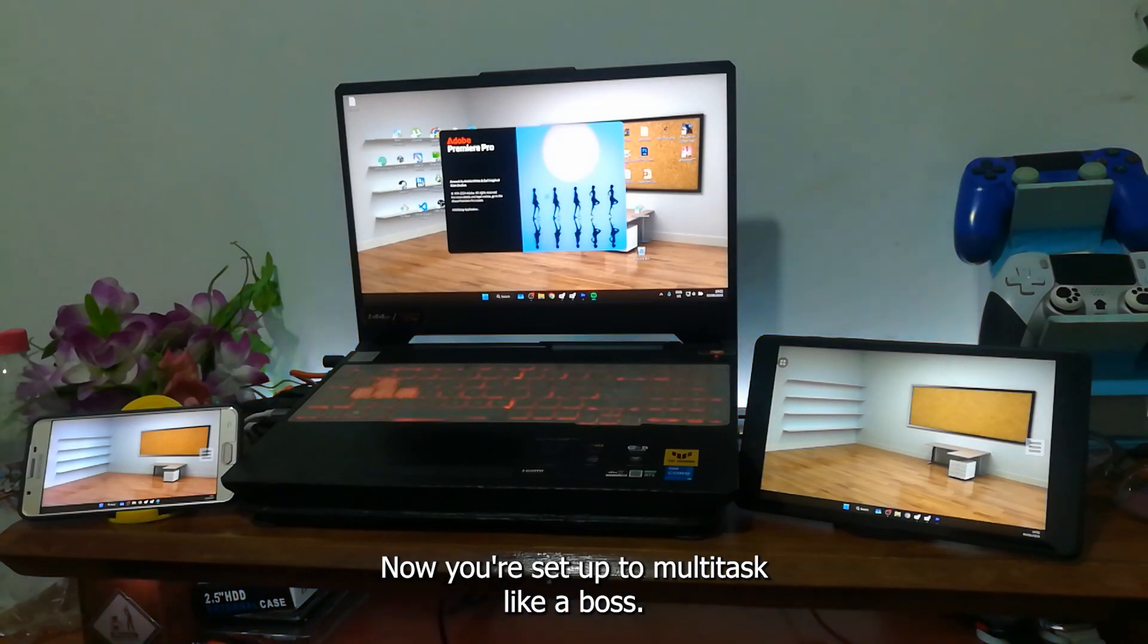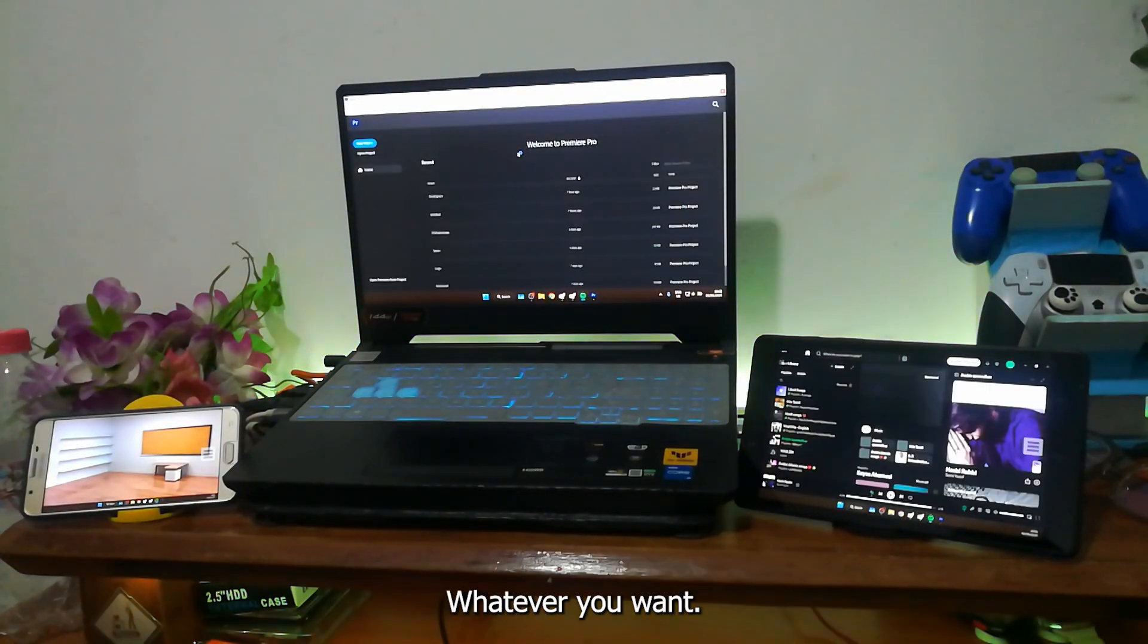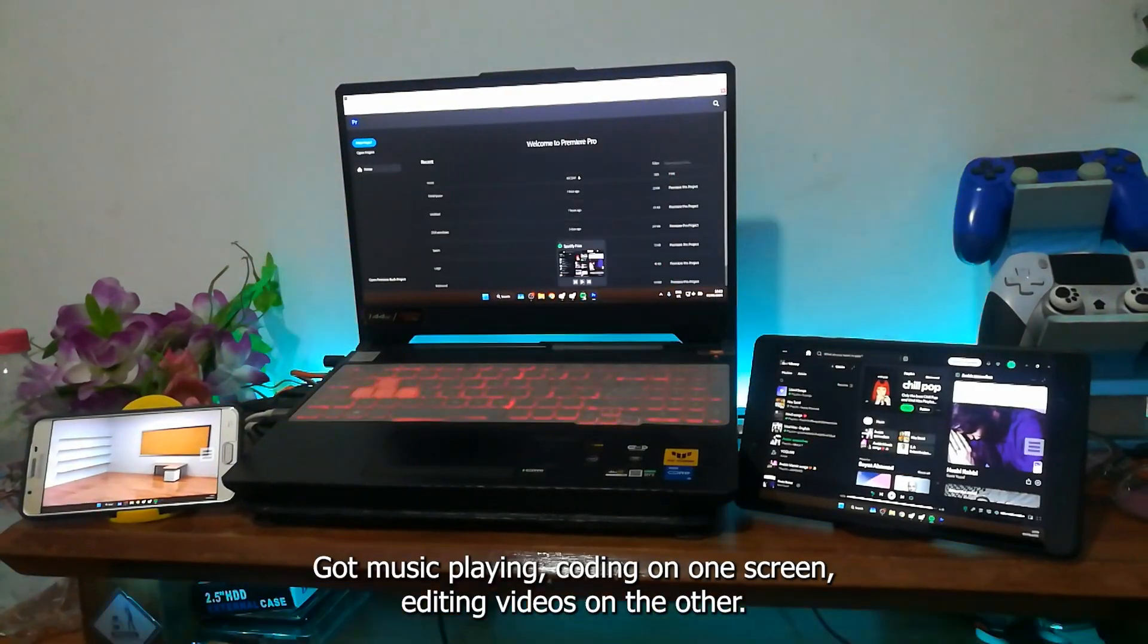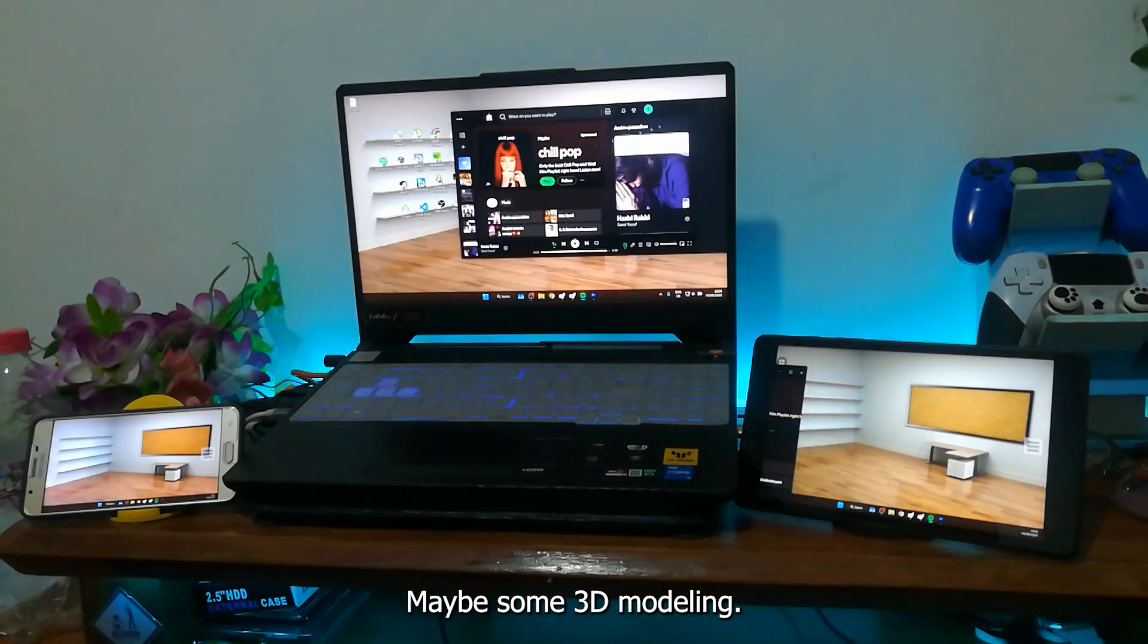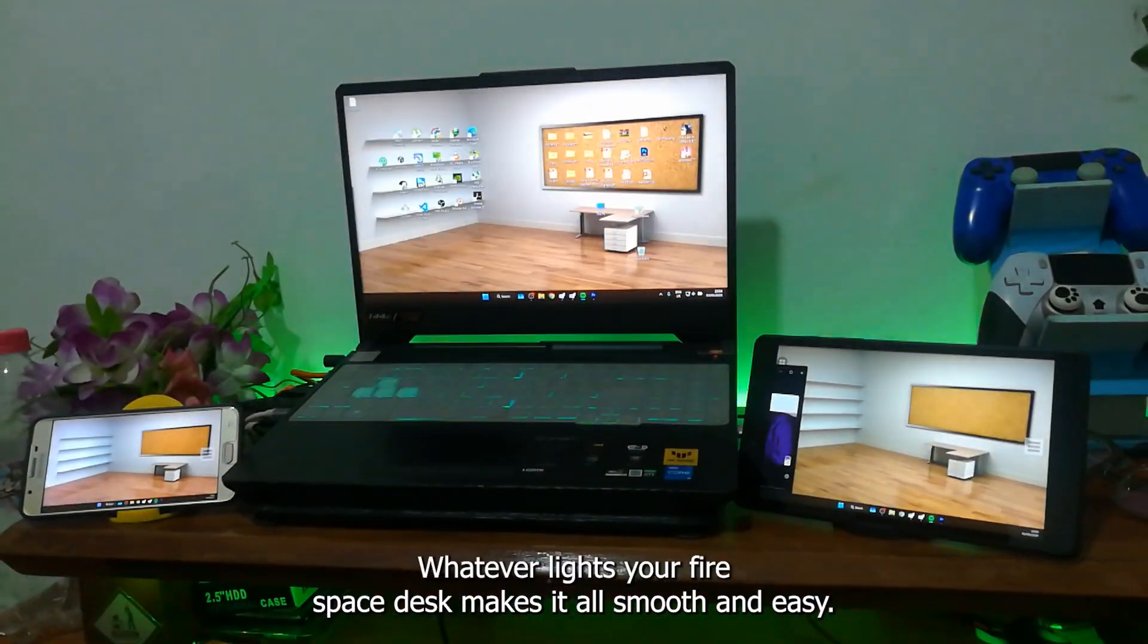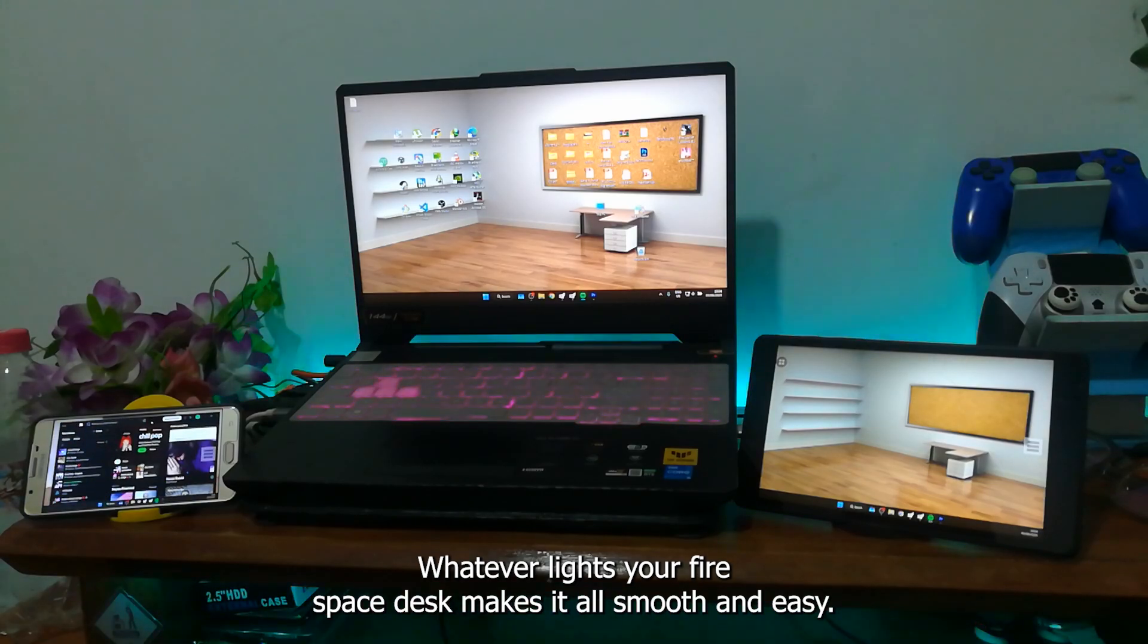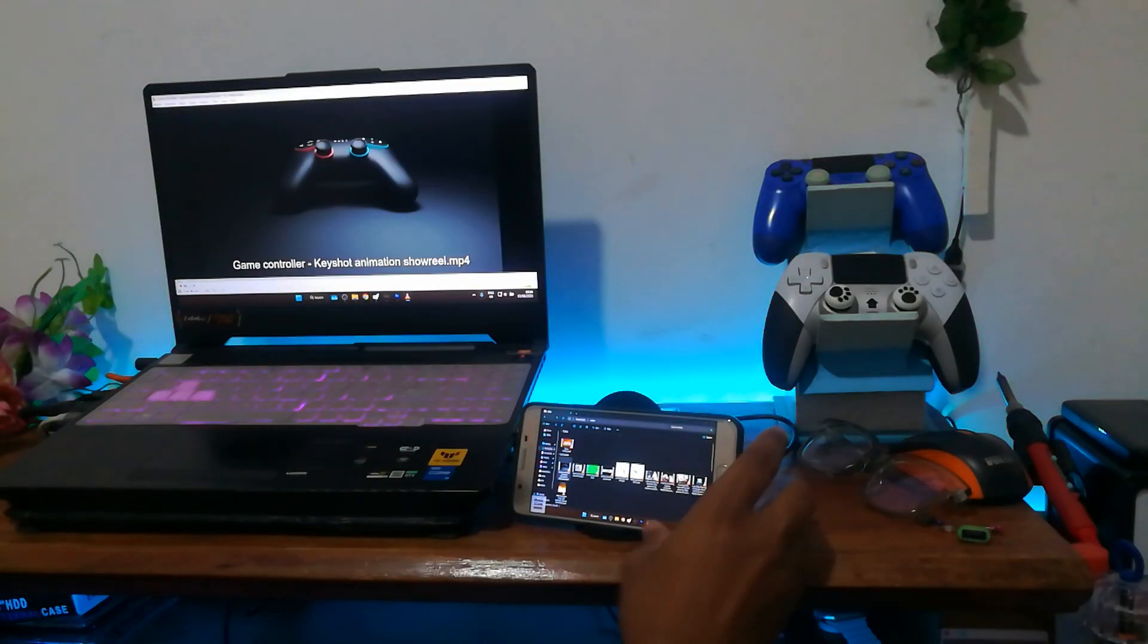Now you're set up to multitask like a boss, whatever you want. Got music playing, coding on one screen, editing videos on the other, maybe some 3D modeling, whatever lights your fire. Spacedesk makes it all smooth and easy.